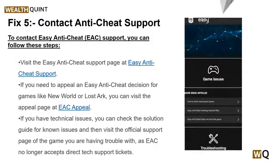Solution 5 is to contact anti-cheat support. If you have tried all the above steps and are still encountering the 'client is not running the anti-cheat or has failed the anti-cheat authentication' error, it may be time to contact support for further assistance. To contact Easy Anti-Cheat support, you can follow the steps mentioned here.